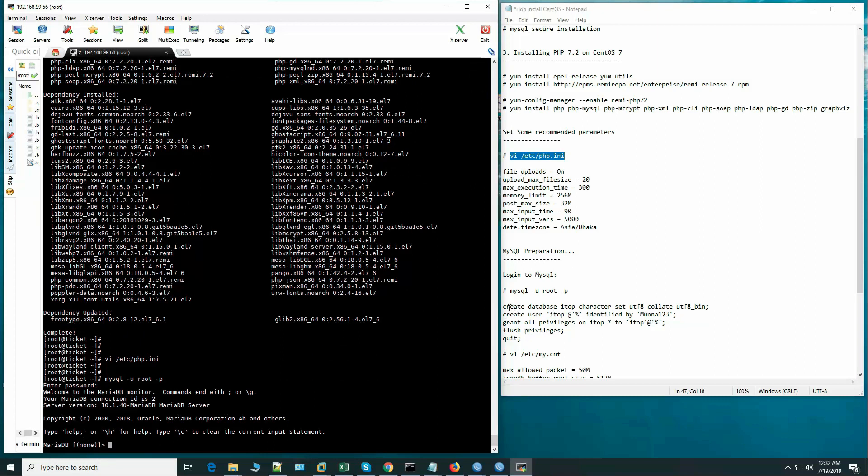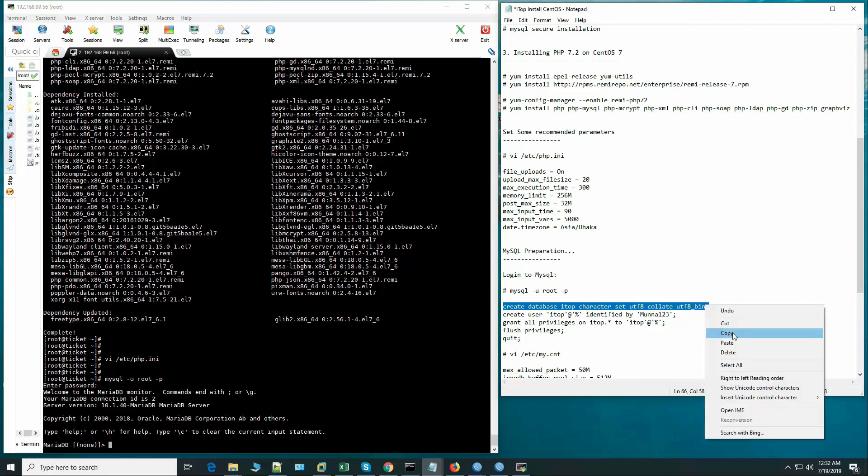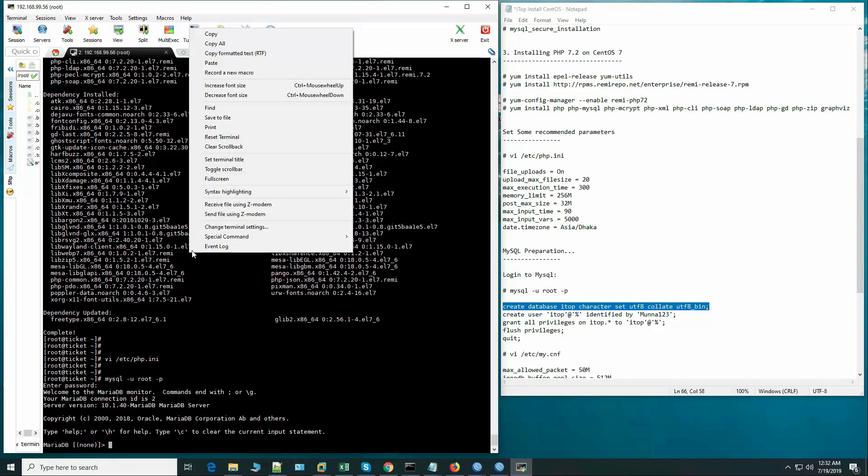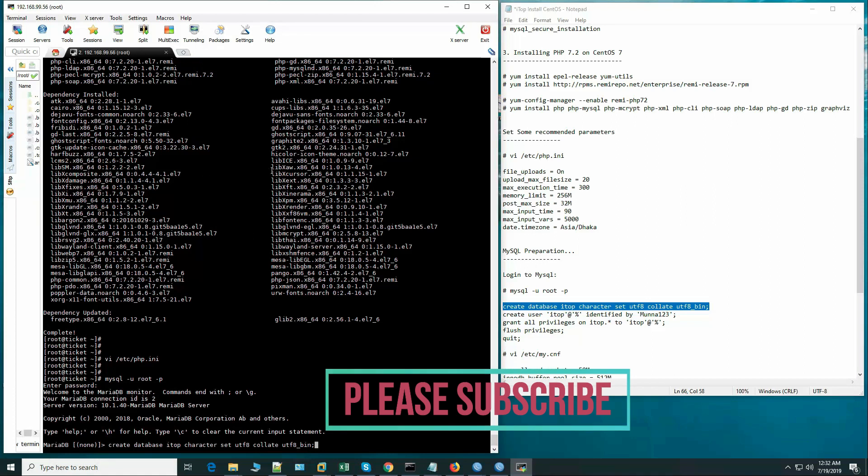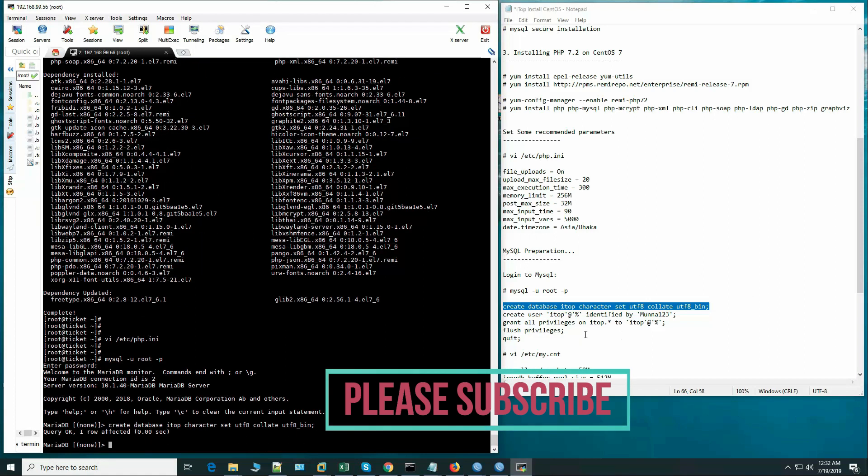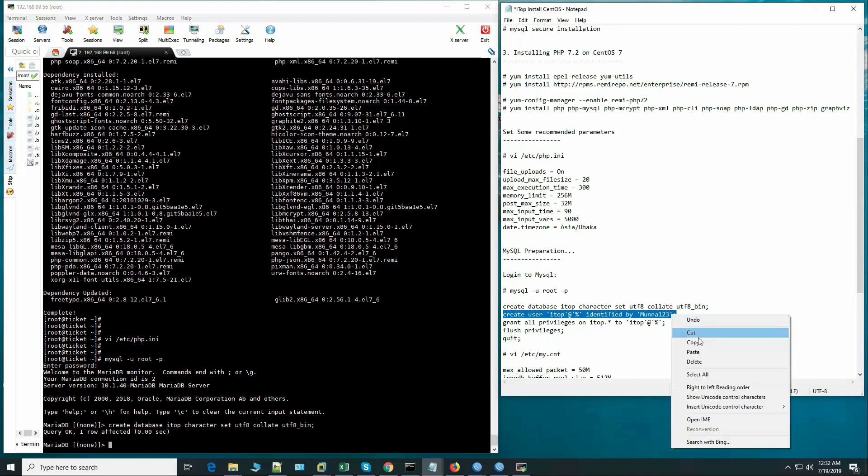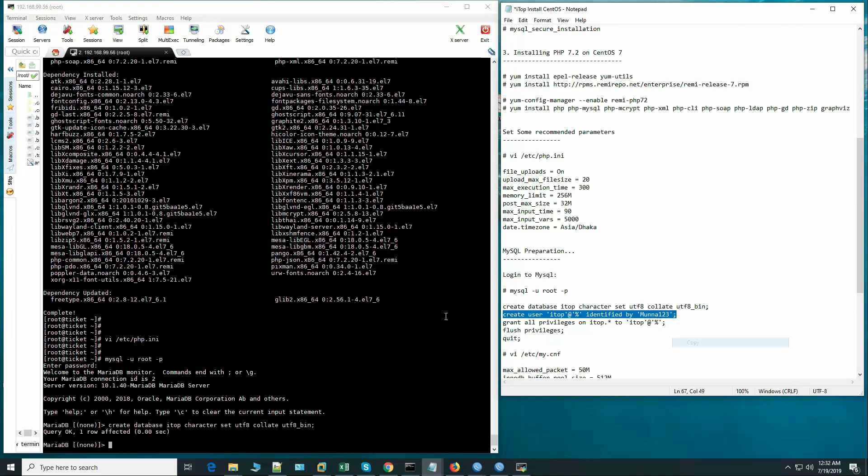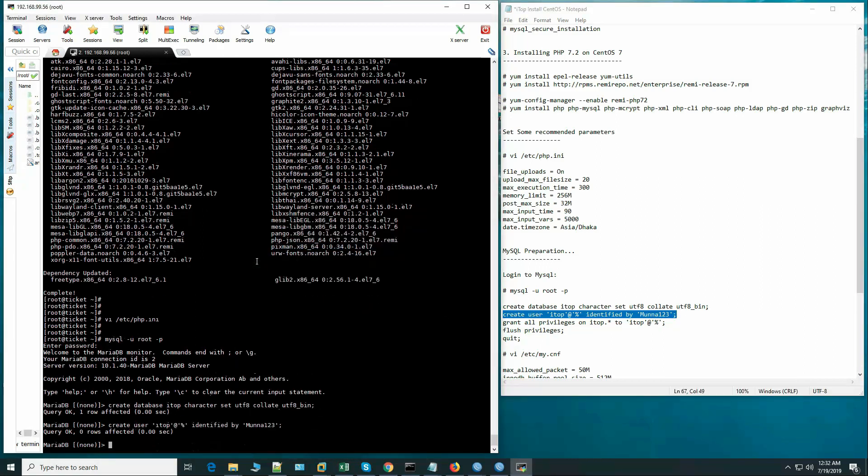Now I am executing this SQL statement. Create database itop, this is for character set. Create user itop and we are assigning a password.